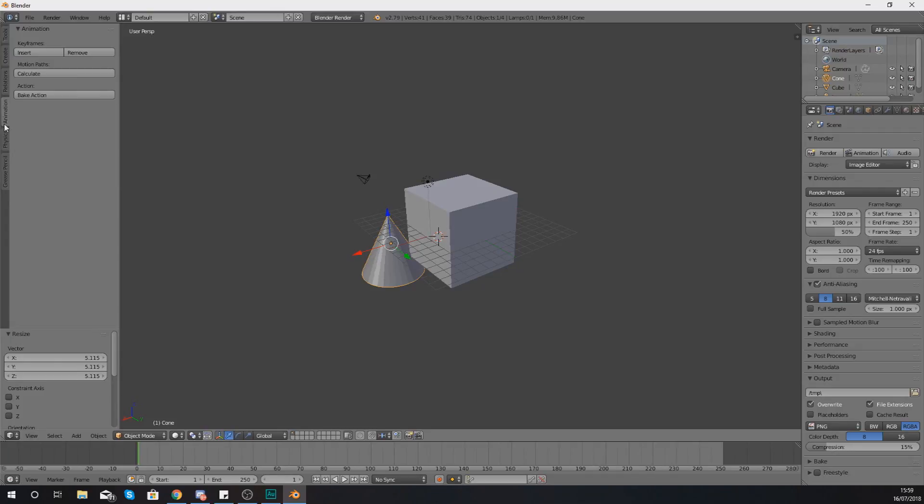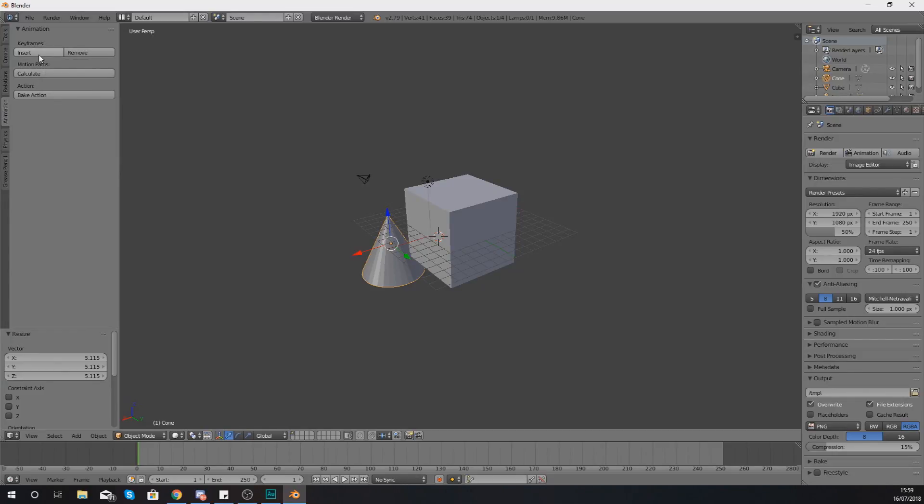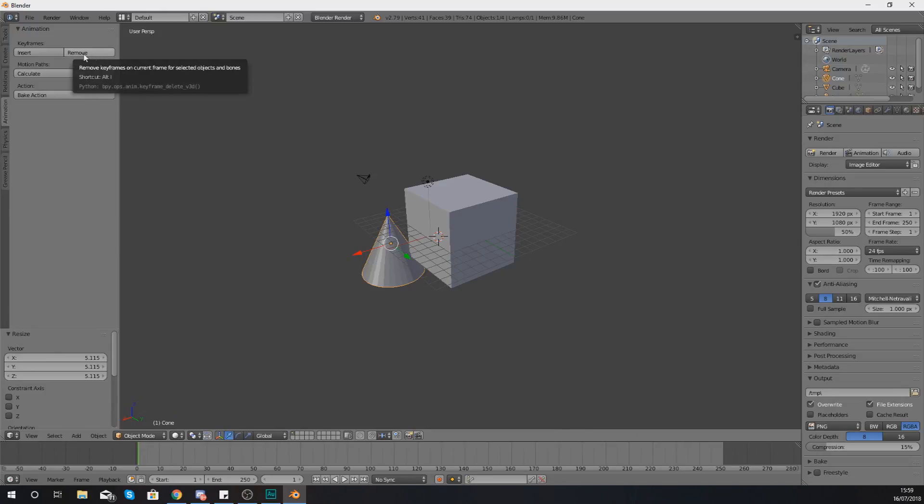Moving on from there you have got the animation tab and this is going to be used for making animations. You've got a couple of main functions and that's really all you need. First and foremost you've got the ability to insert a keyframe and you can put that onto your timeline or you can remove one.